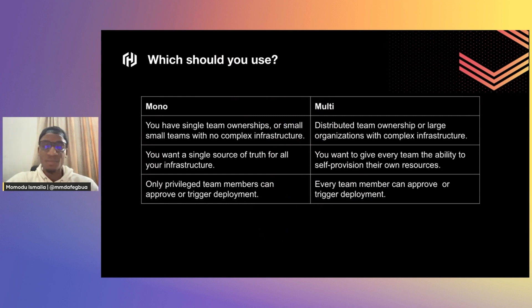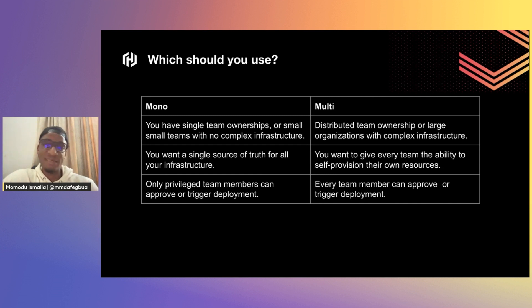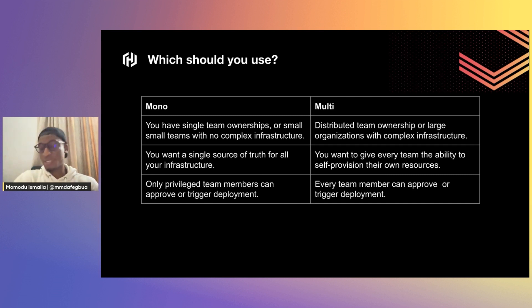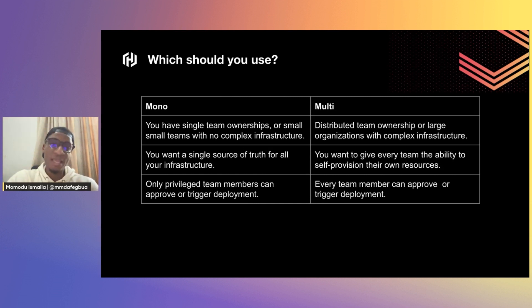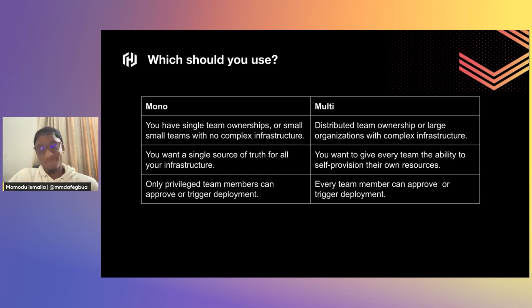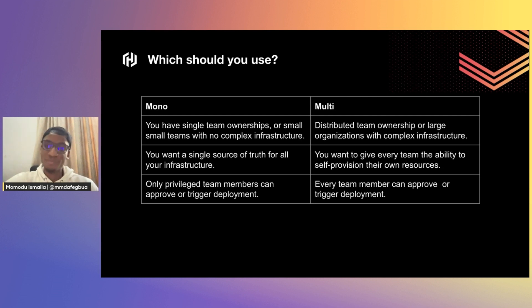When should you use each code management approach? It depends. You can't just move to multi-repo or monorepo for one or two reasons. If you have a single team ownership with a dedicated infrastructure team, use a monorepo. If it's a distributed team with different teams responsible for their own resources, multi-repo makes sense. Monorepo gives you a single source of truth; multi-repo gives you granular access control.